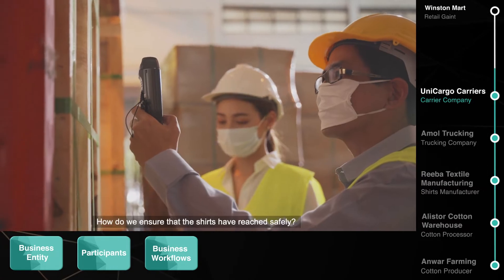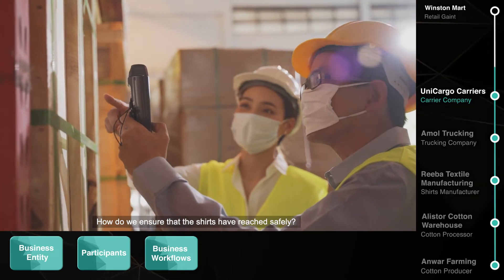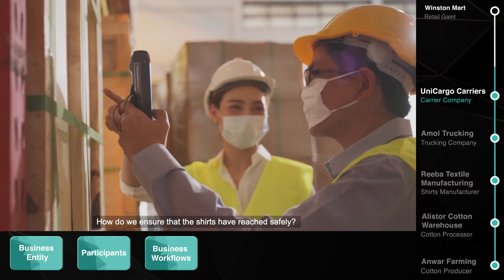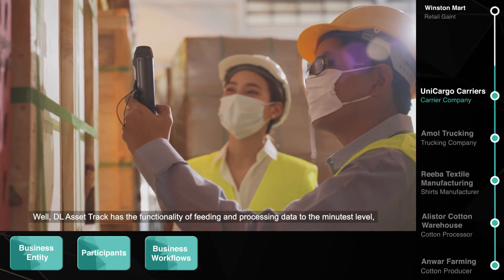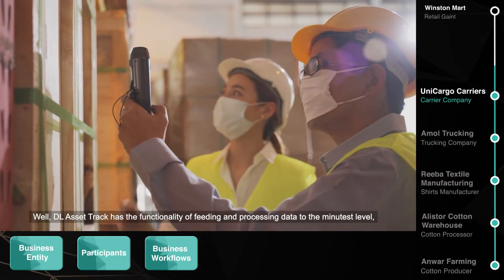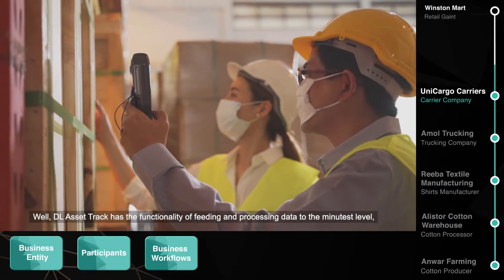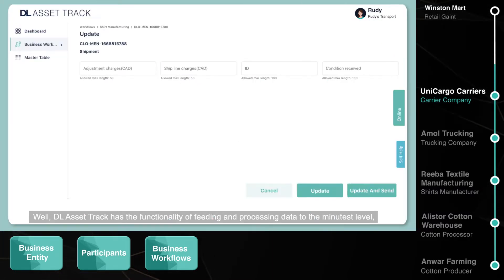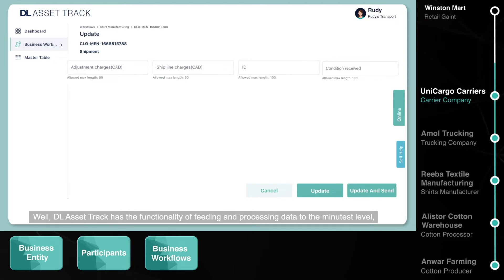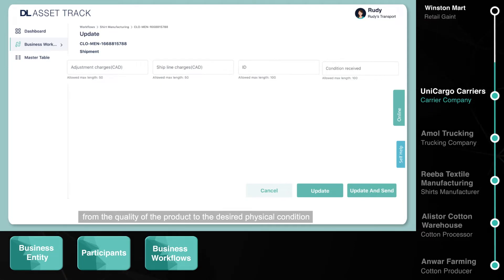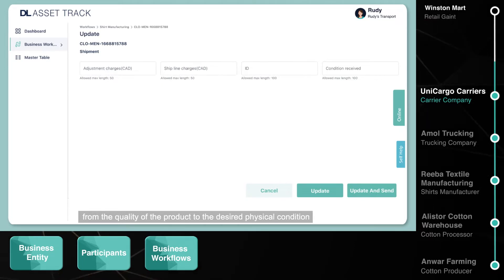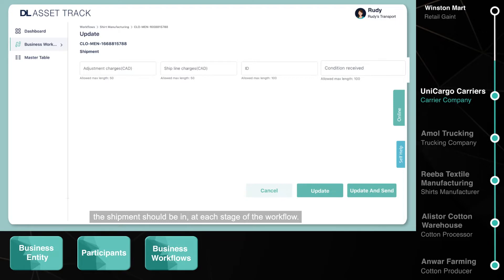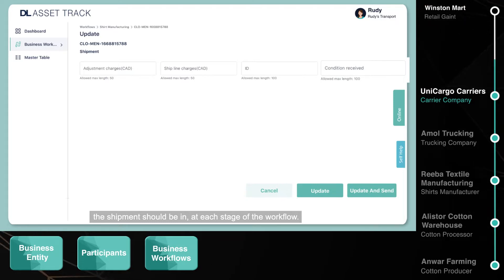How do we ensure that the shirts have reached safely? DL AssetTrack has the functionality of feeding and processing data to the minutest level — from the quality of the product to the desired physical condition the shipment should be in at each stage of the workflow.